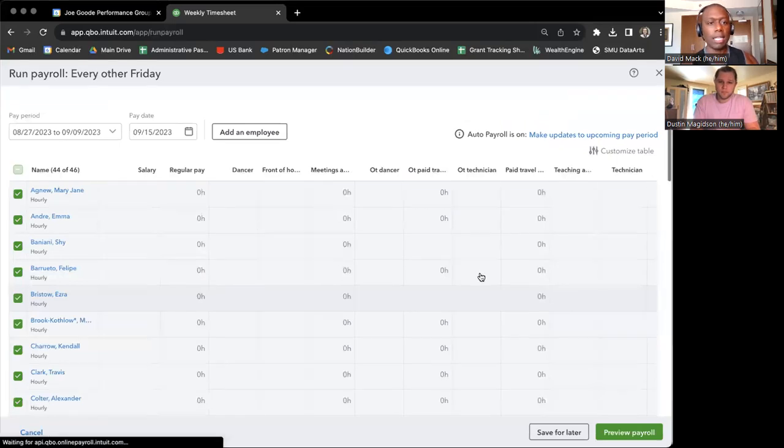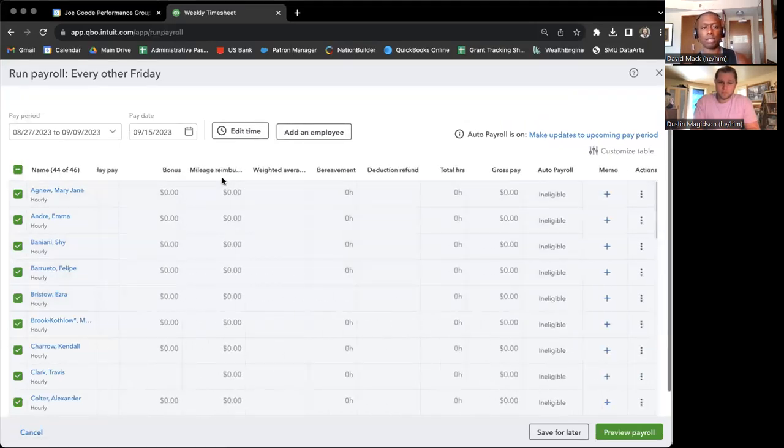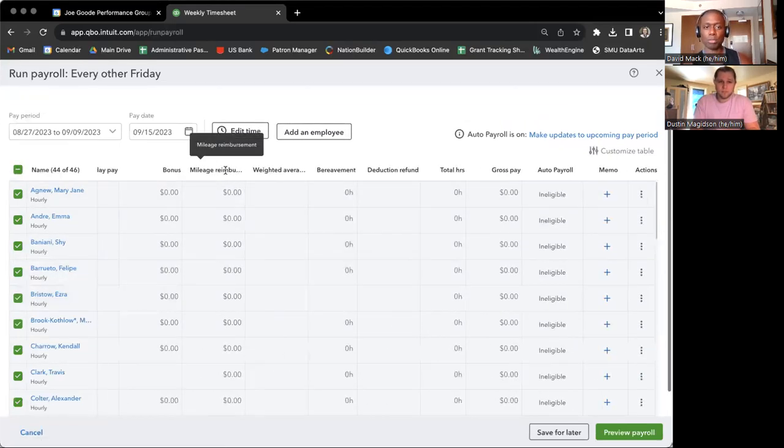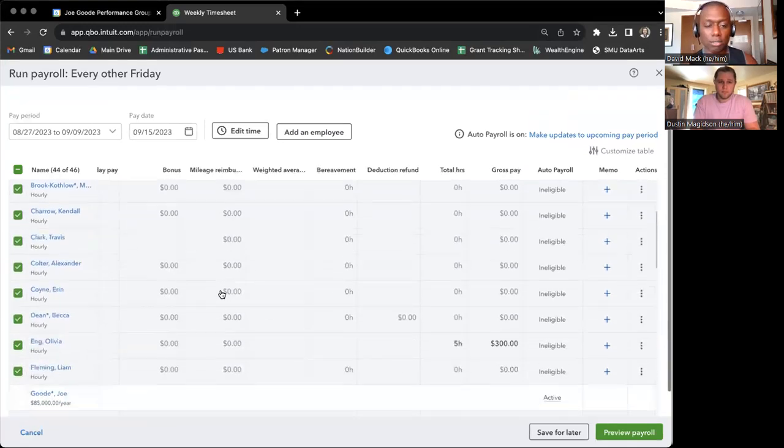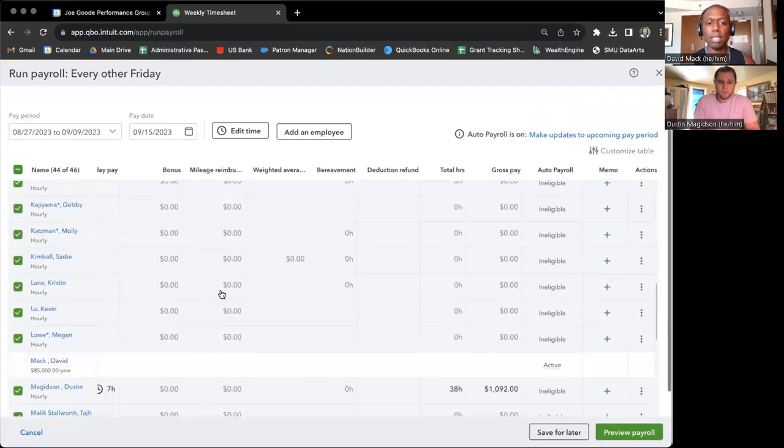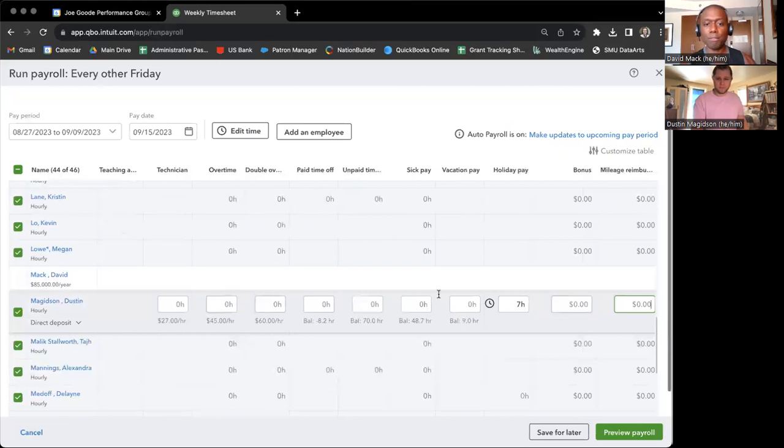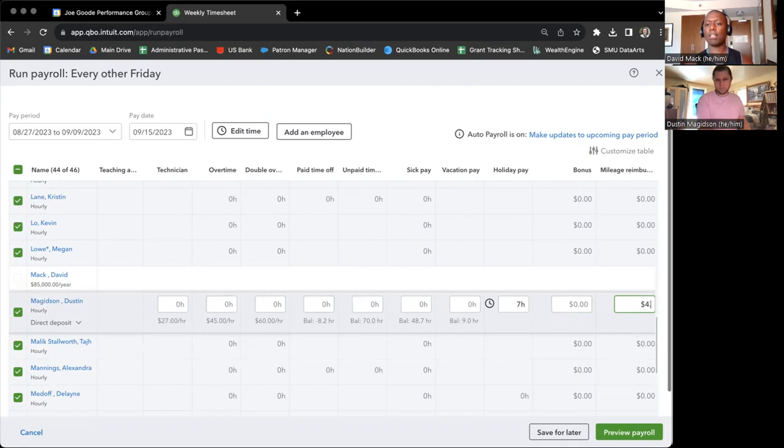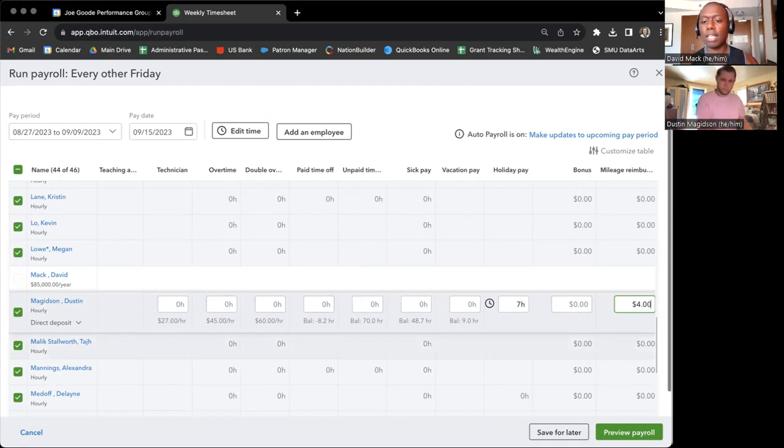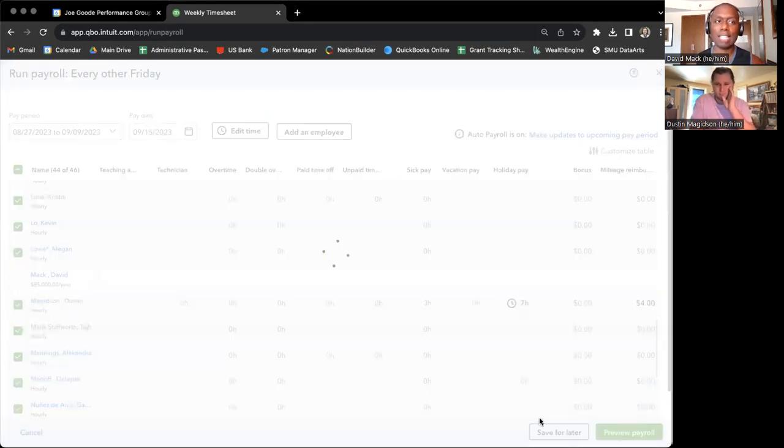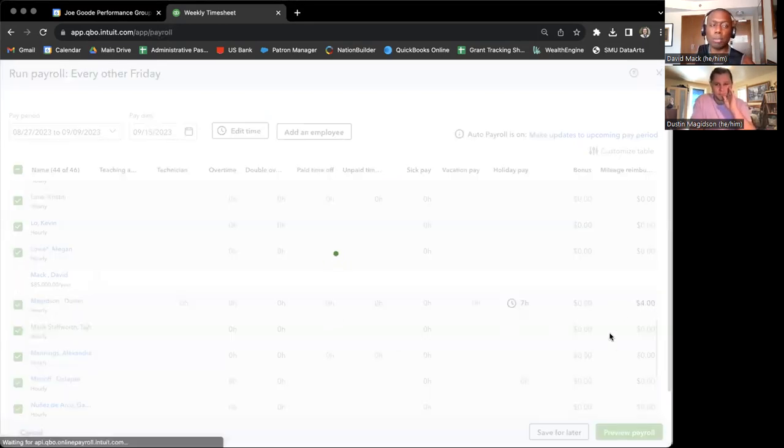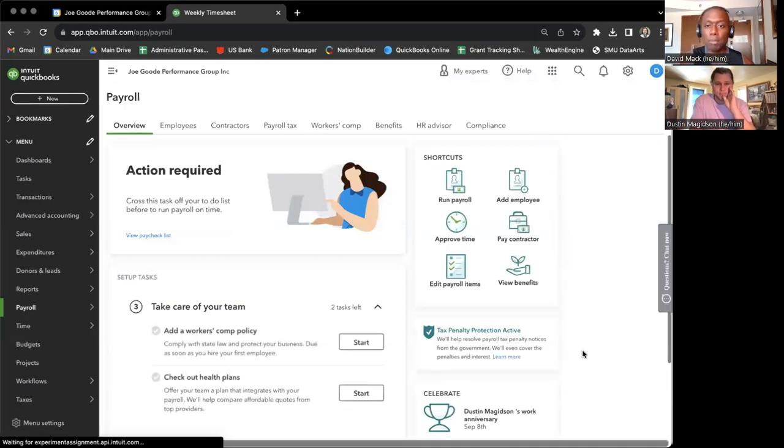And yeah, this is what the view that Dustin is showing us here, that mileage reimbursement. So you click on the box of the employee that we're adding the mileage reimbursement for and you add in whatever amount that they claimed in the notes section of their QuickBooks timesheet. And then you click save for later to make sure that that is saved for the lead, the person who's running payroll that particular pay period.